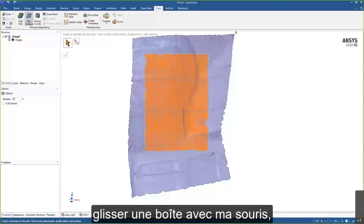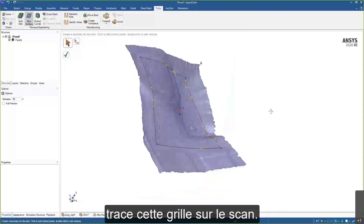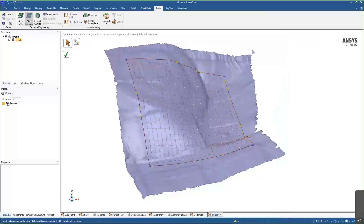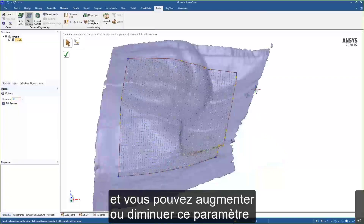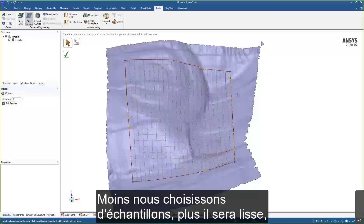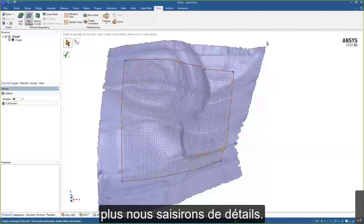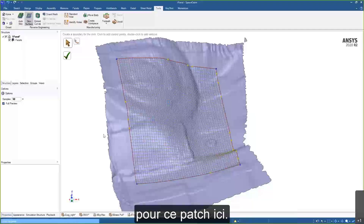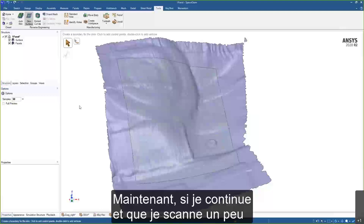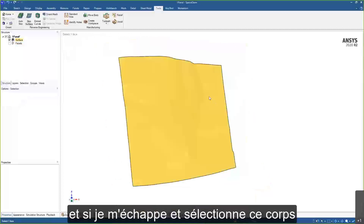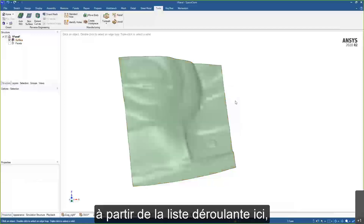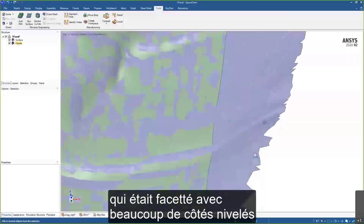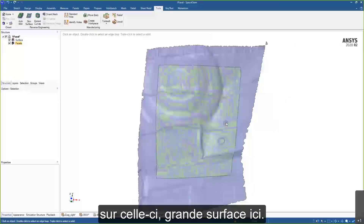With the Skin Surface tool, I can map out a region by dragging a box with my mouse. You'll notice it maps a grid onto the scan — 25 by 25, with an initial sample count of 50. You can turn samples up or down to control smoothing: fewer samples gives a smoother result, more samples captures more detail, up to 250. Fifty should be more than sufficient for this patch. Hiding the scan, we can see we've captured this very organic geometry as one large surface.